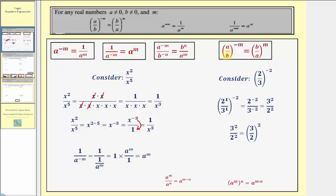Finally, for a fraction raised to a negative exponent, let's consider two-thirds raised to the power of negative two. We can think of two-thirds as two to the first divided by three to the first, all raised to the power of negative two. With powers to powers, we multiply the exponents, giving us two to the power of negative two divided by three to the power of negative two. To change the sign of the exponents, we move two to the negative two down to the denominator — giving two squared — and three to the negative two up to the numerator — giving three squared. Three squared over two squared equals three-halves raised to the second. So two-thirds to the negative two equals three-halves raised to the power of positive two.